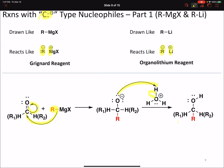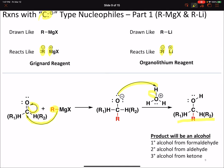Depending on what our starting carbonyl was will tell us the identity of our final product. If we begin from formaldehyde, we'll generate a primary alcohol where we have increased the length of that alkyl chain by one carbon. If we begin from any other aldehyde, we'll generate a secondary alcohol. And if we begin from a ketone, we will generate a tertiary alcohol.